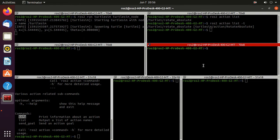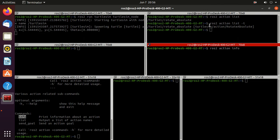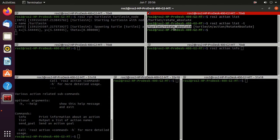Just type ros2 action then info and then the action name. Just copy it and paste it here.